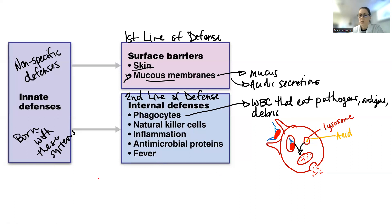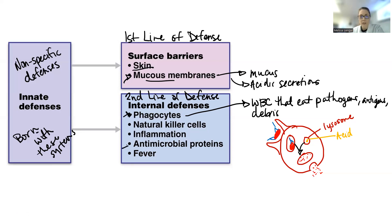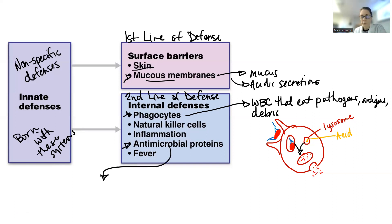Some people ask, isn't releasing that waste bad? Well, think about it — a bacteria is mostly proteins, carbohydrates, and DNA. You've just cut that up into smaller pieces, so no big deal. That covers phagocytes. We'll talk about inflammation later. For now, I just want to go over the antimicrobial proteins. There are two types: interferons and the complement system.